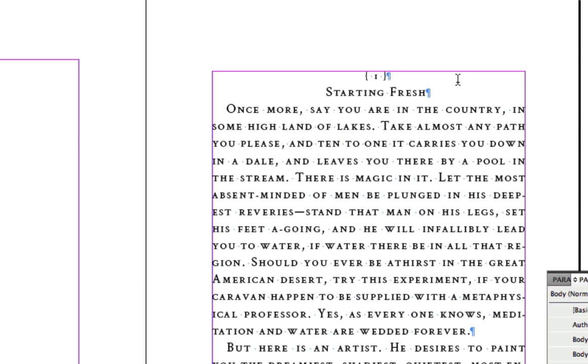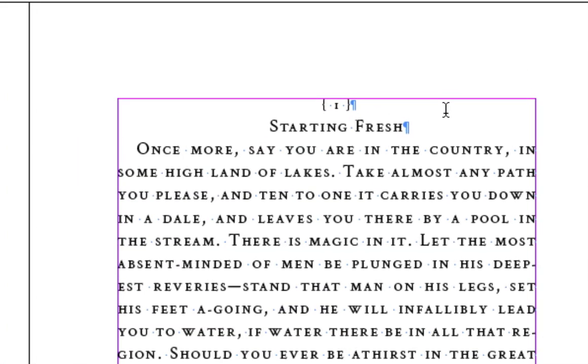And so now I've got discrete paragraphs. You can see each paragraph is indicated by having a paragraph marker at the end of it, so that makes this a discrete paragraph. Here's another one. And so I can now apply these paragraph styles.